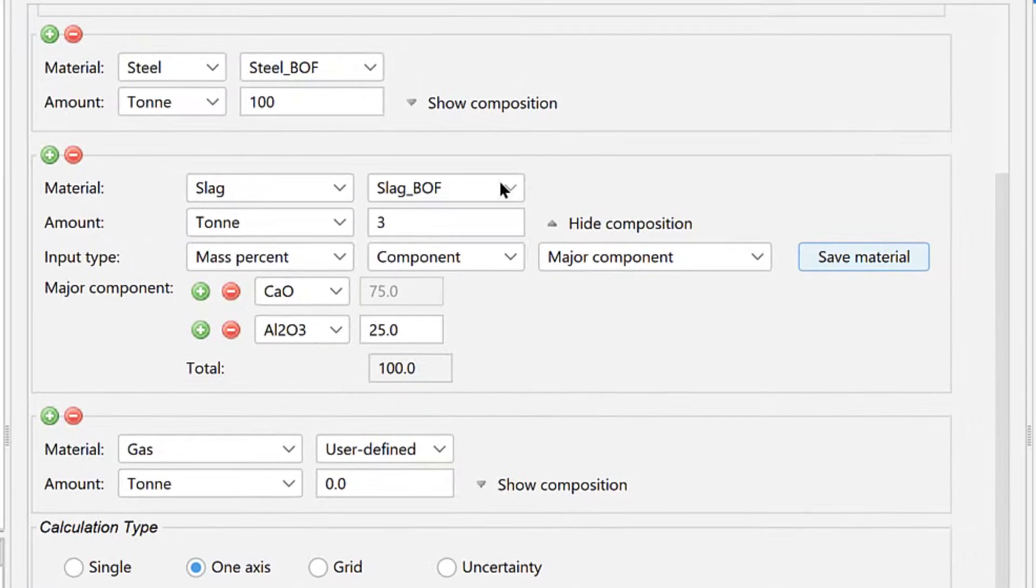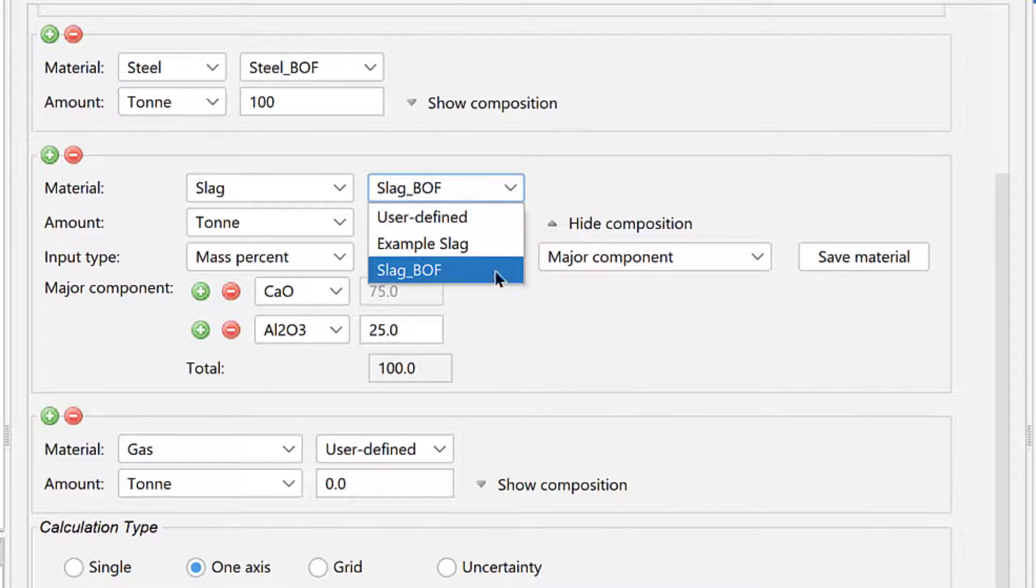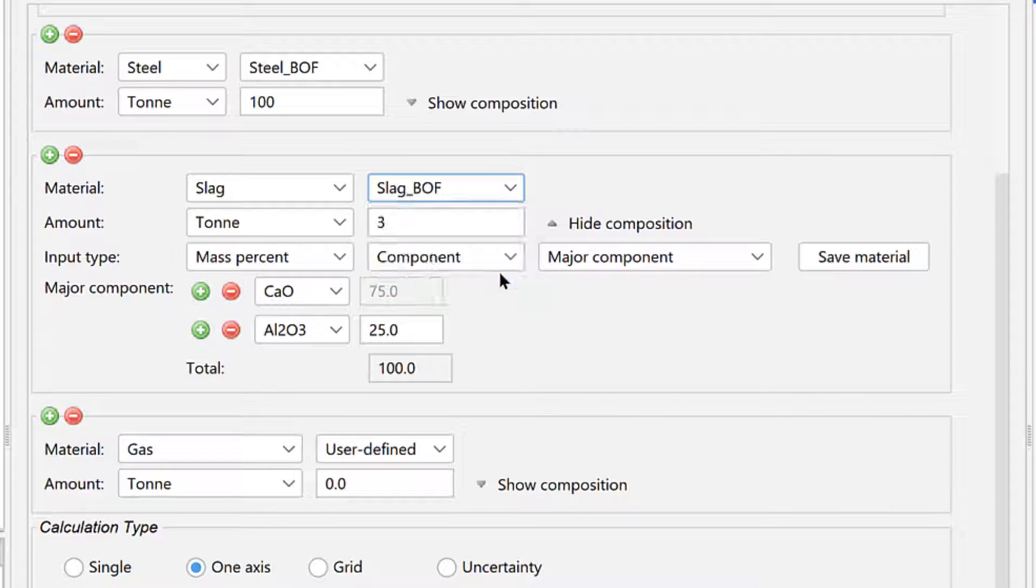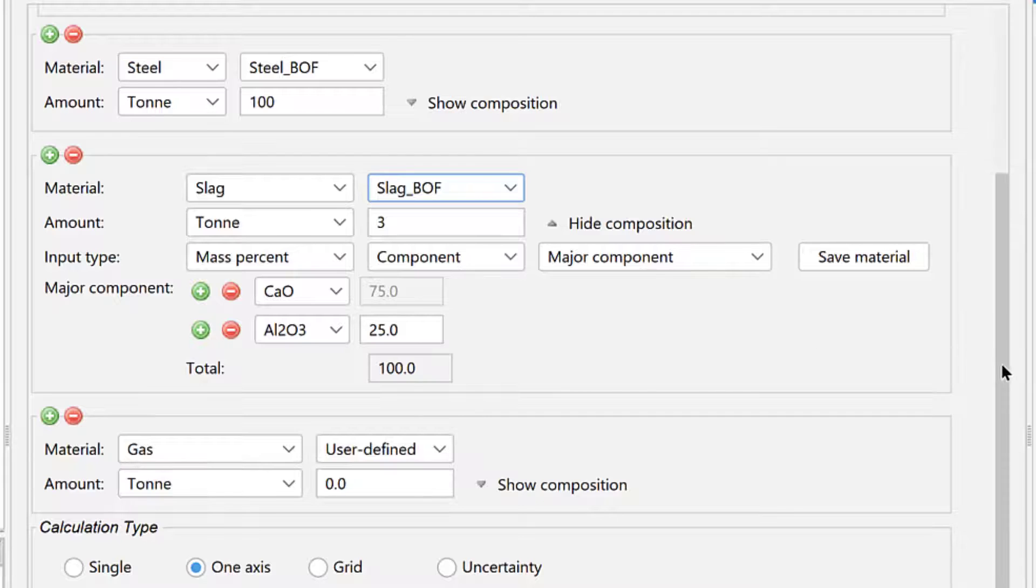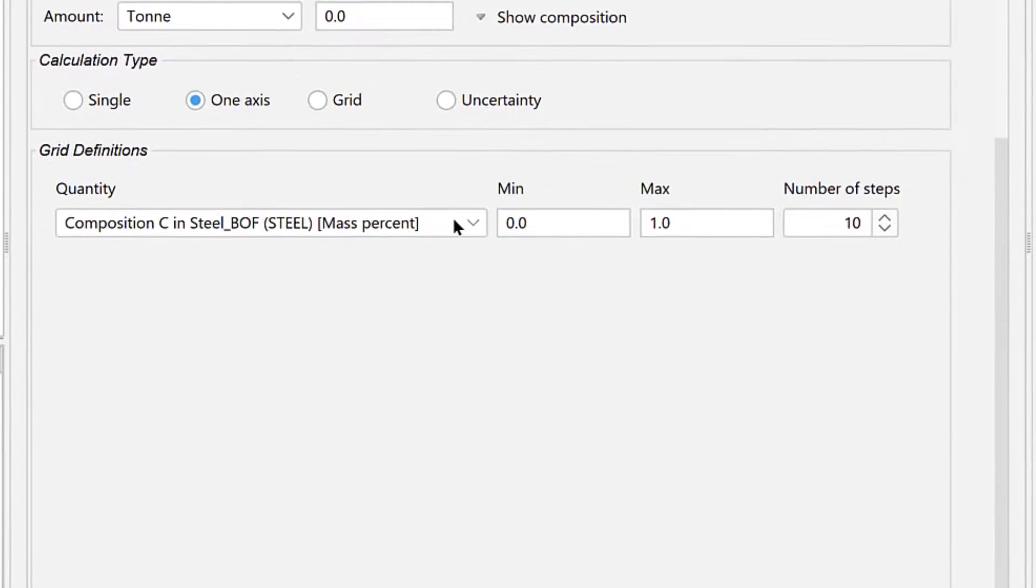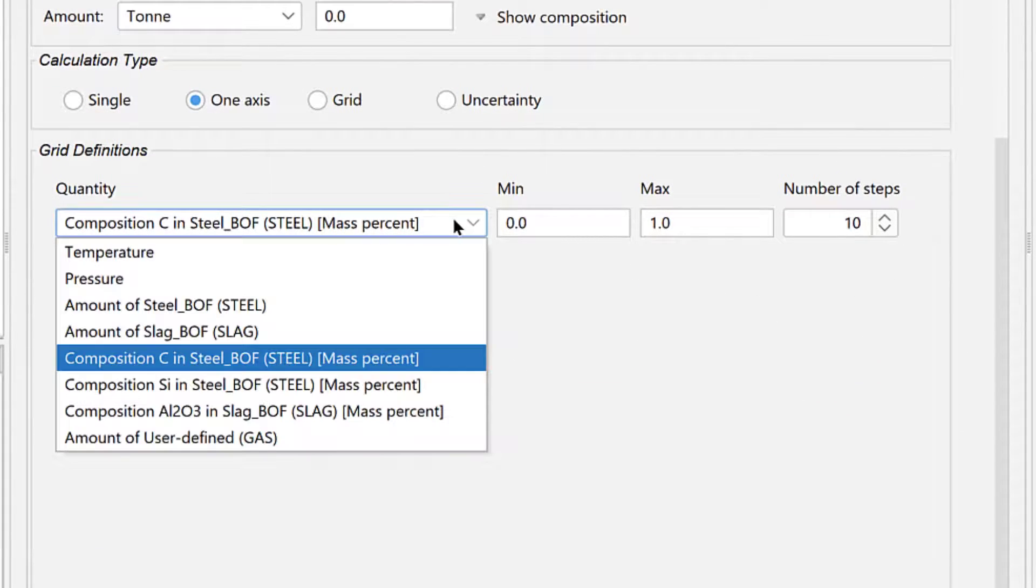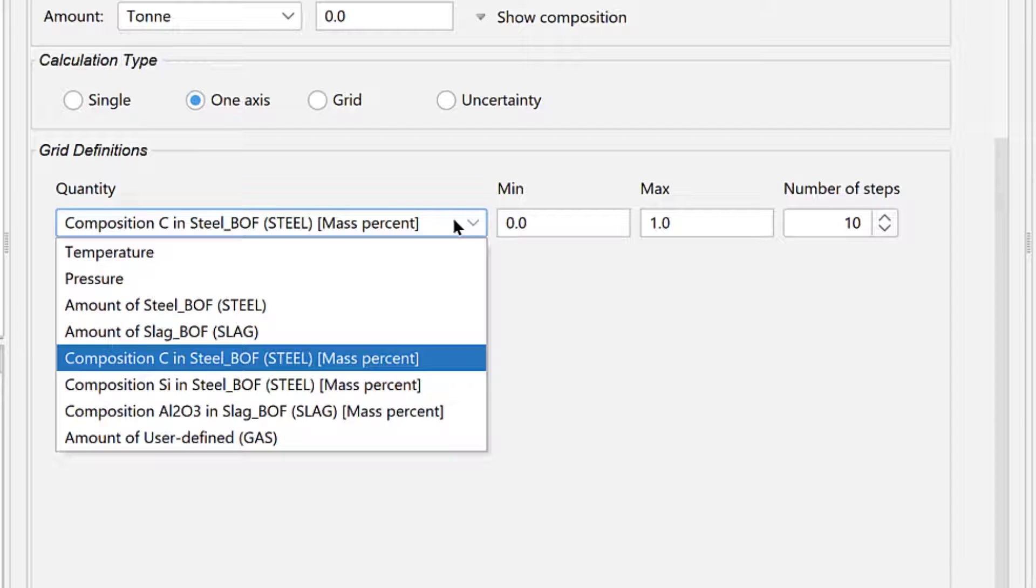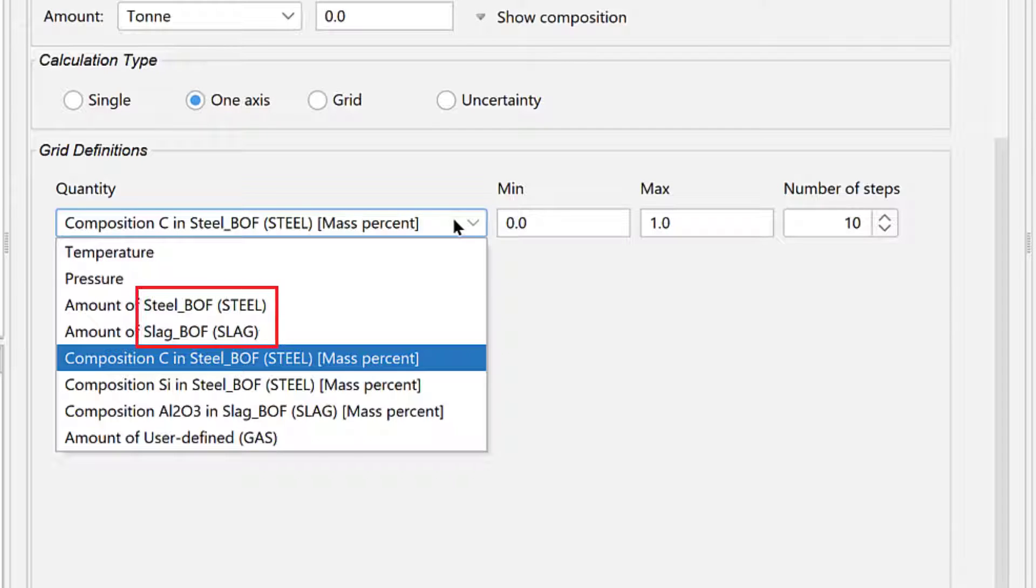Notice that the material is now listed by the name you just saved. If you scroll down to Grid Definitions and click on the drop-down menu under Quantity, you will see that the materials are listed by the names we gave them, followed by their material group in parentheses.